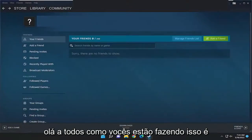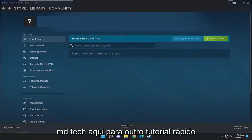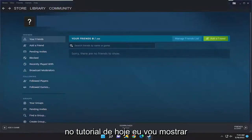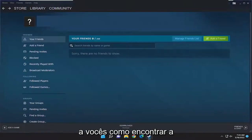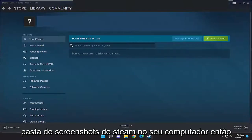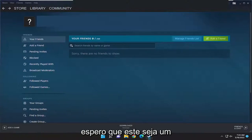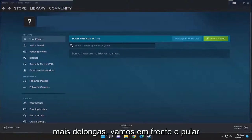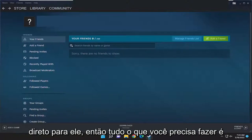Hello everyone, how are you doing? This is MD Tech here for another quick tutorial. In today's tutorial I'm going to show you how to find the Steam screenshots folder on your computer. So this will hopefully be a pretty straightforward process and without further ado let's go ahead and jump right into it.